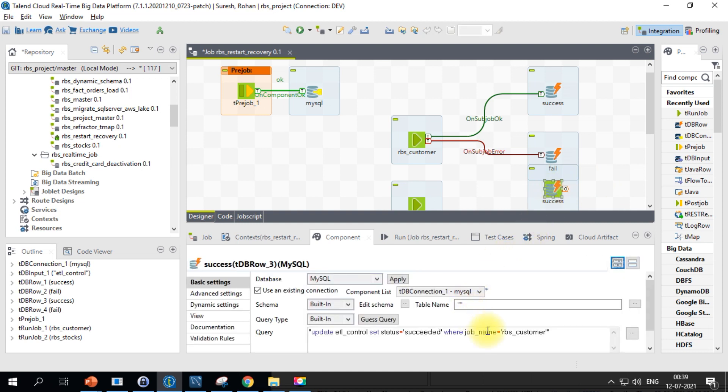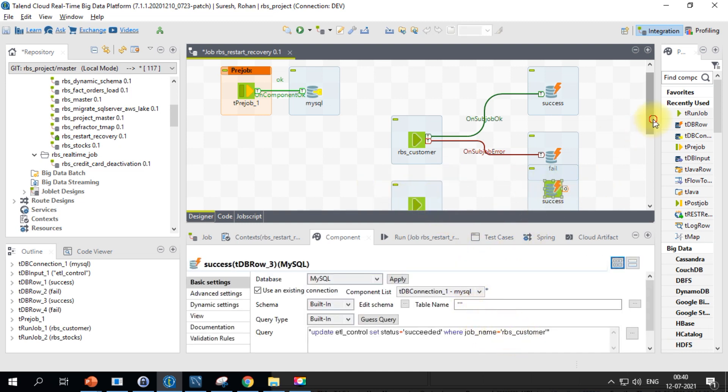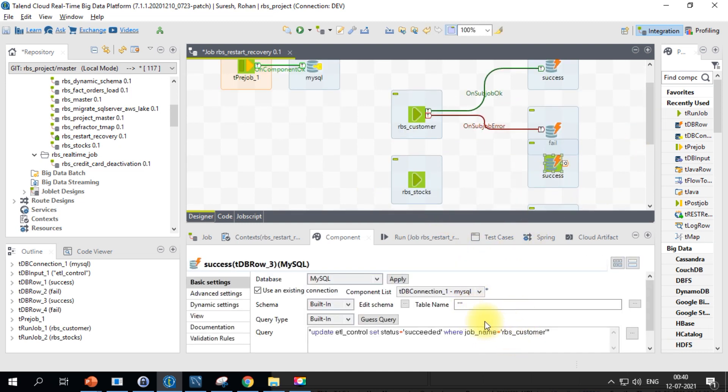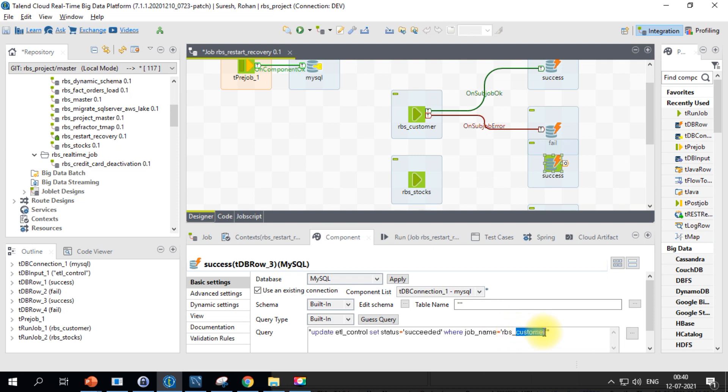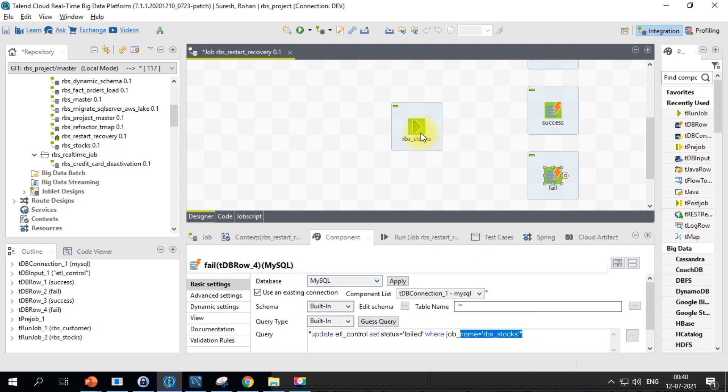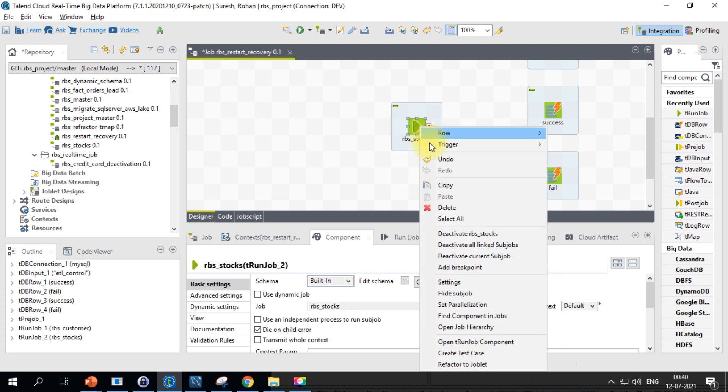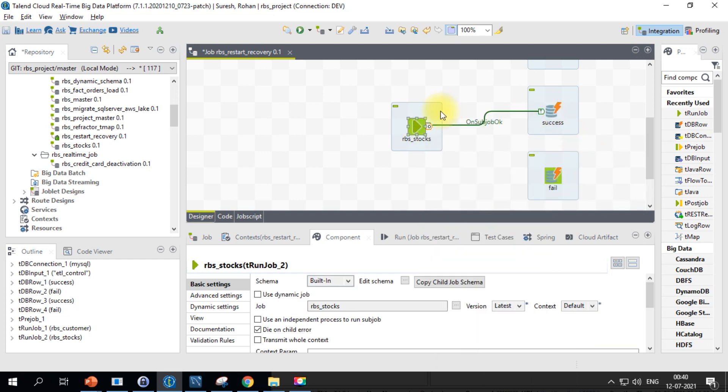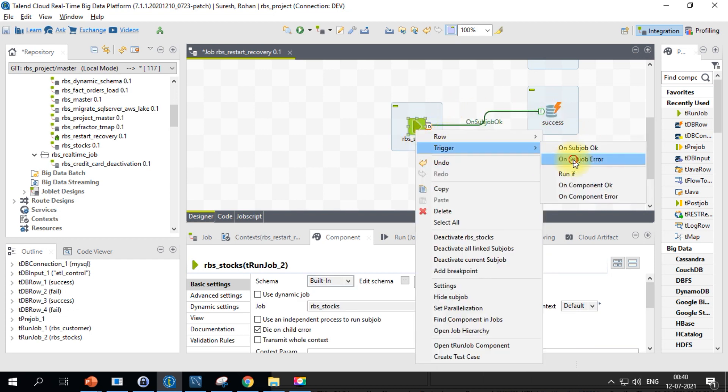Let's go ahead and update the job name here. So I have updated the job name. Let's go ahead and connect it on sub job ok, on sub job error.